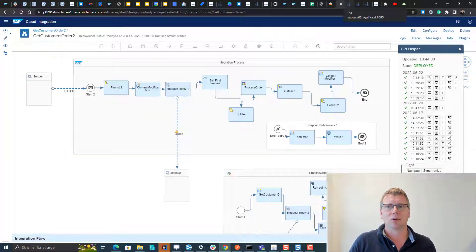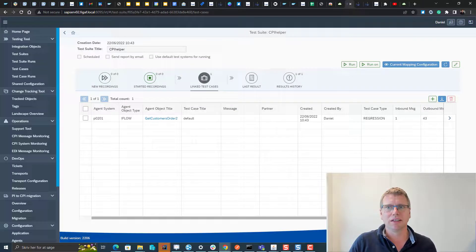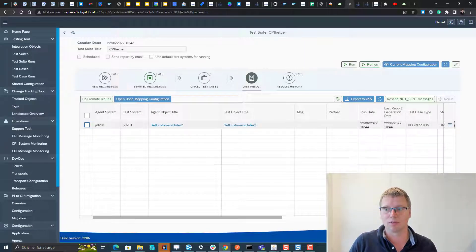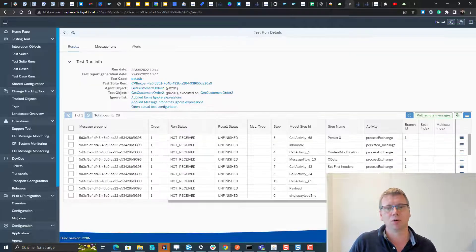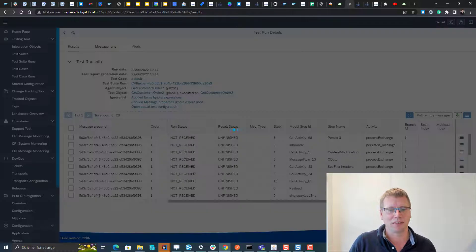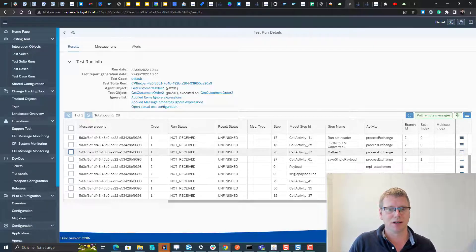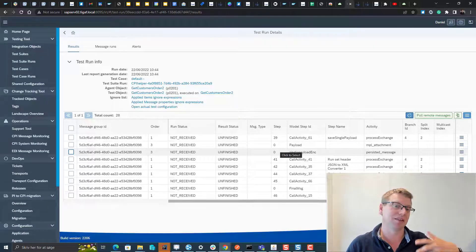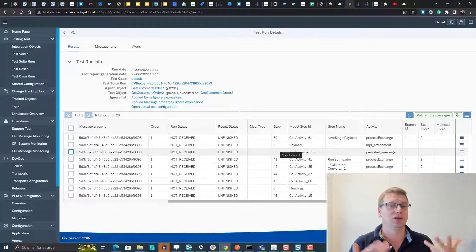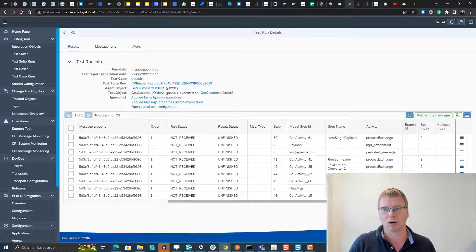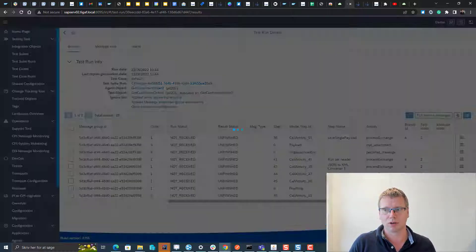So it's really easy to be able to take test cases, run them and validate them. That's one of the cool things that I think this CPI helper plugin makes it a lot easier for integration developers to work on.